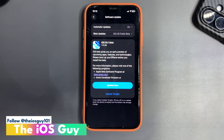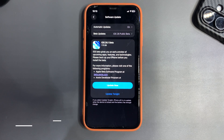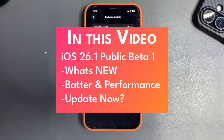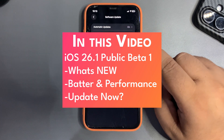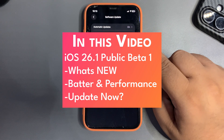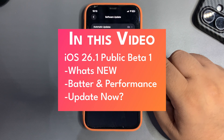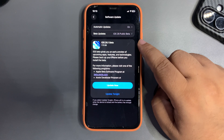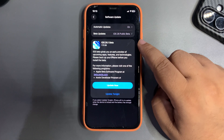Welcome back to the channel. iOS 26.1 public beta 1 is out and the update size is about 7.73 gigs. Note that the update size depends on your iPhone and also which iOS version you are coming from.